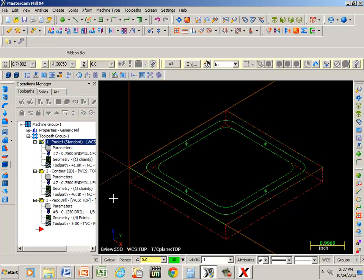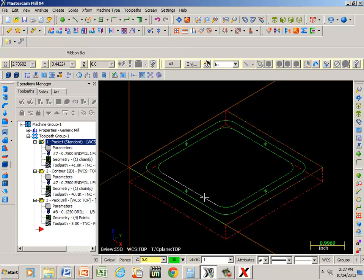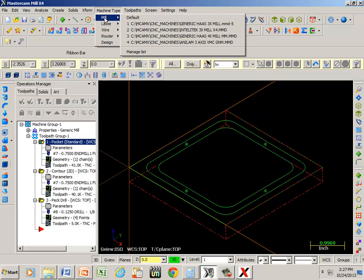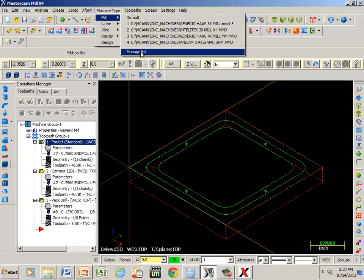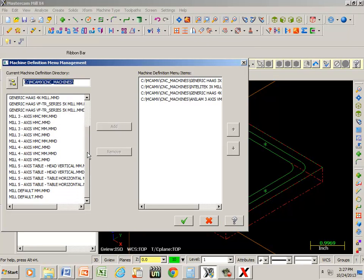All right. Now let's take a look at this. In order to change your post processor, if you go under machine type and mill, if you go down to manage list, these are all the post processors that I've loaded into the Mastercam. The ones I have loaded right now that I'm currently using are in this area over here.